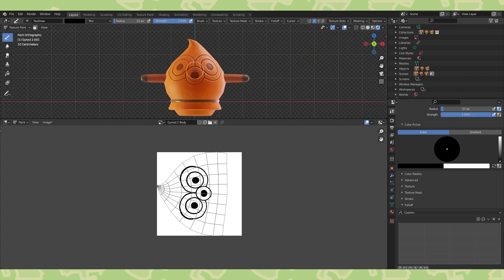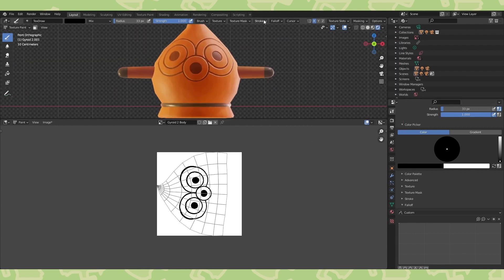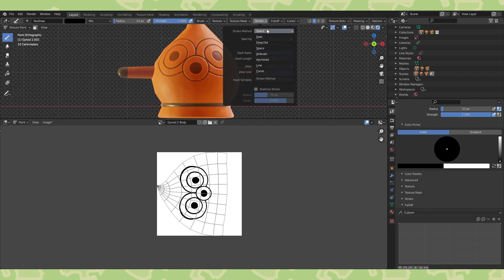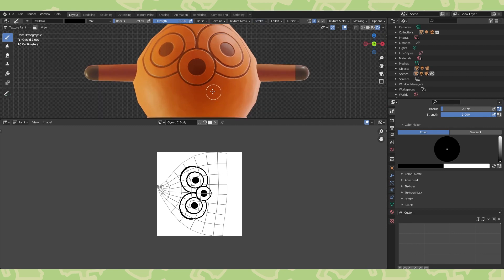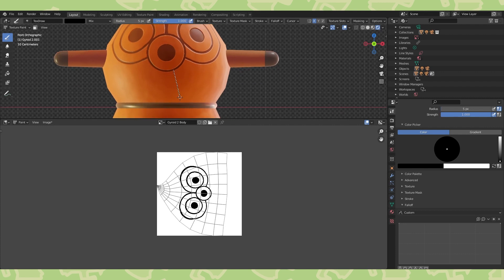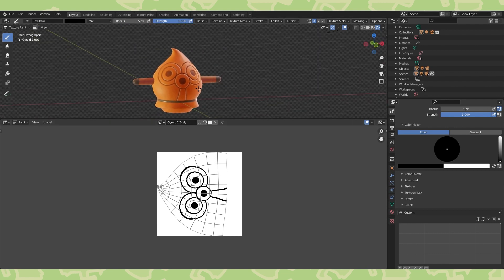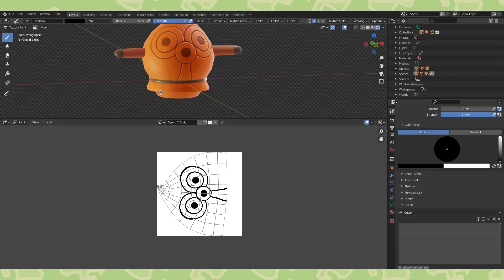We have one last thing to paint in, these lines down here. So over here, switch the stroke method to line. And adjust the brush to line thickness with either F or the bracket keys. Click drag in one side and both should appear.